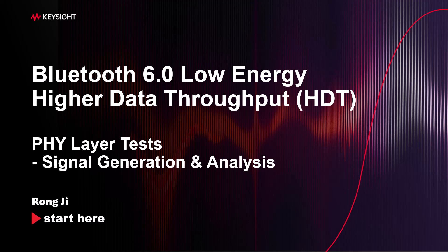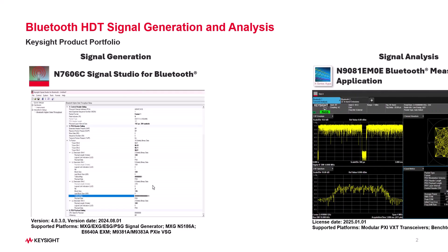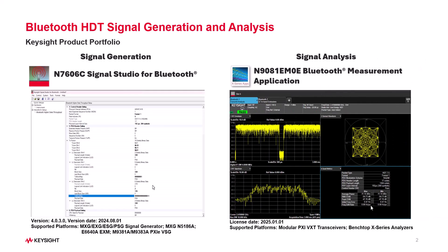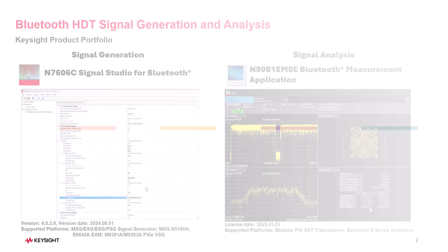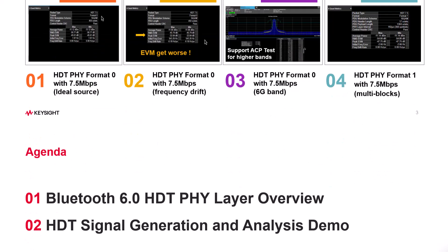Hi, I'm Ronji. In this video, you'll learn how to conduct a Physical Layer Conformance Test for Bluetooth 6 HDT using Keysight Signal Generation and Analysis Toolkit. I'll be showing you four live demo cases to highlight the power and efficiency of the Keysight Toolkit for the Bluetooth 6 HDT Physical Layer Testing.